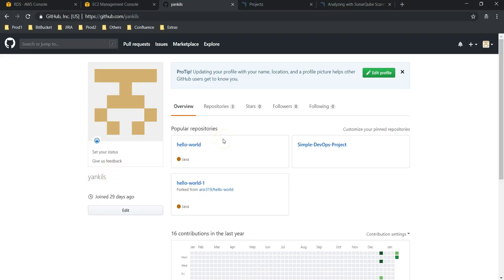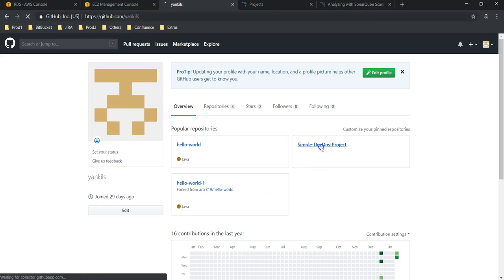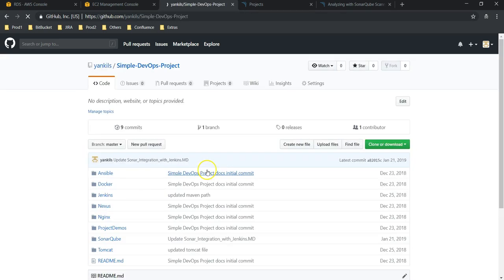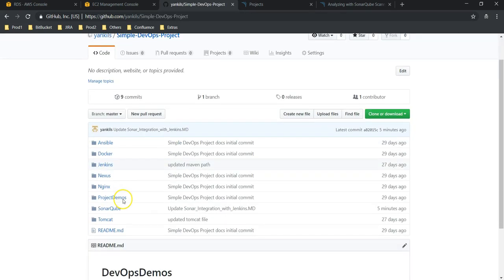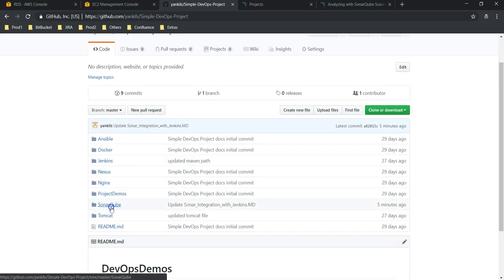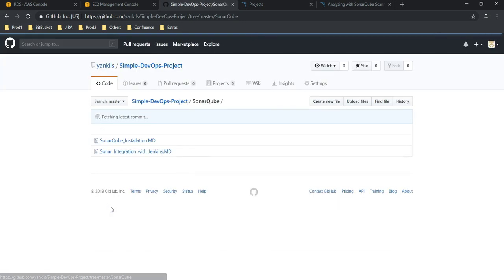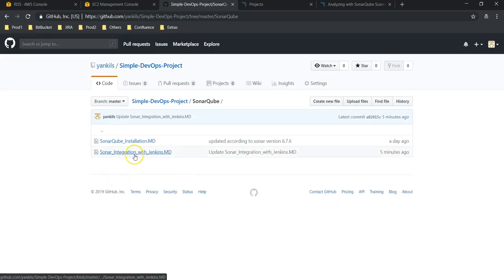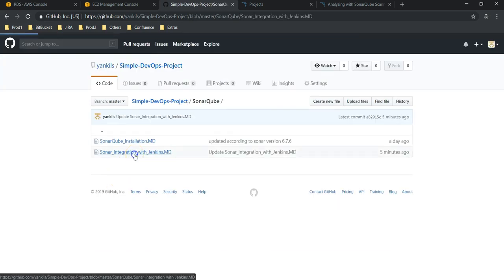This is the GitHub account which we are using for this project — it is github.com/yenkins. We go to the simple DevOps project, and here we have SonarQube and SonarQube integration with Jenkins.